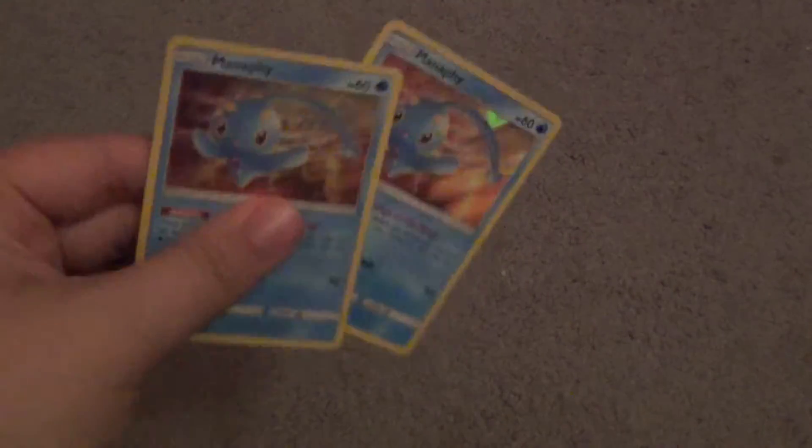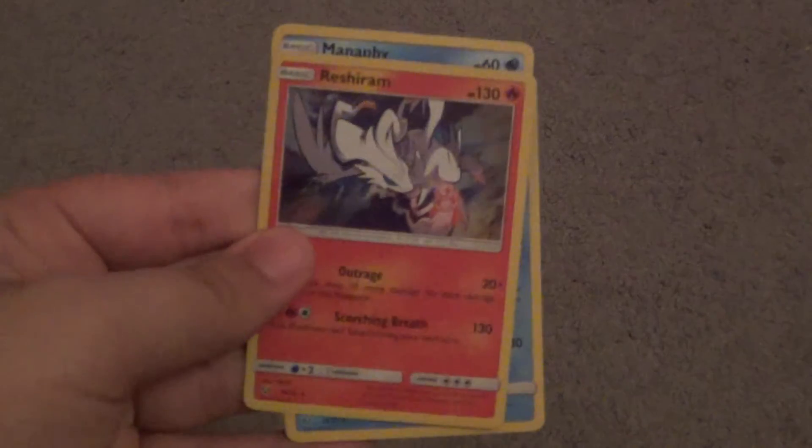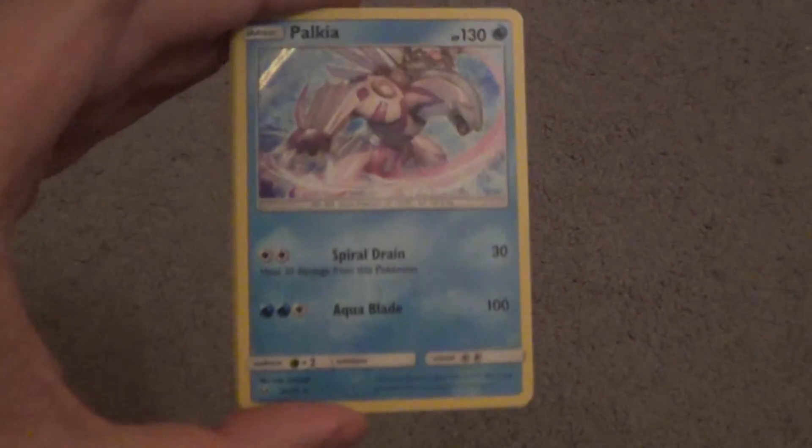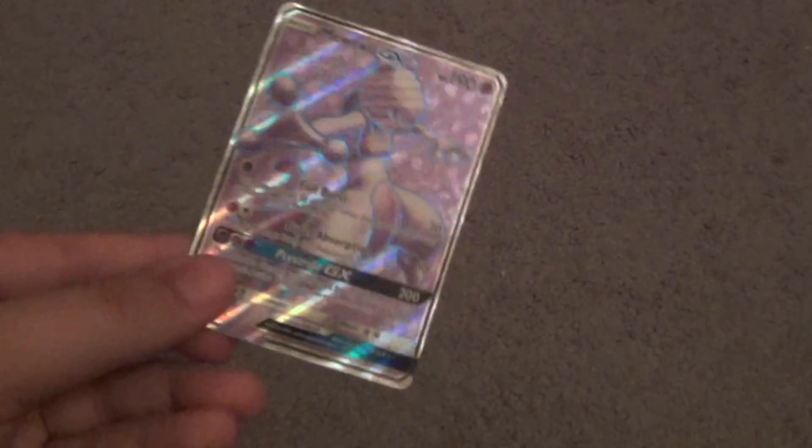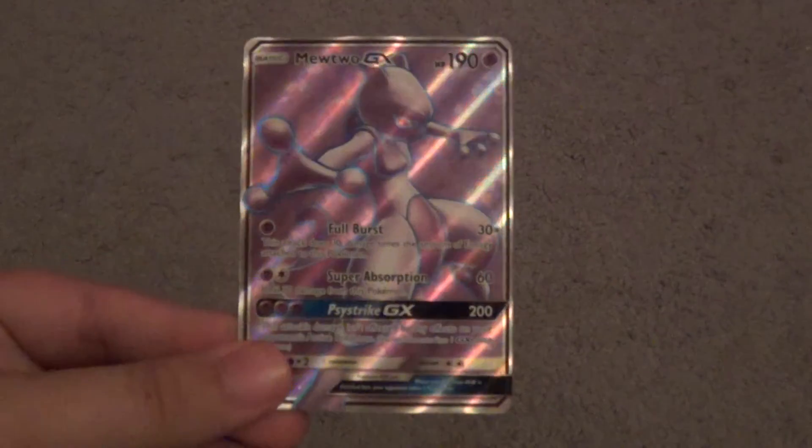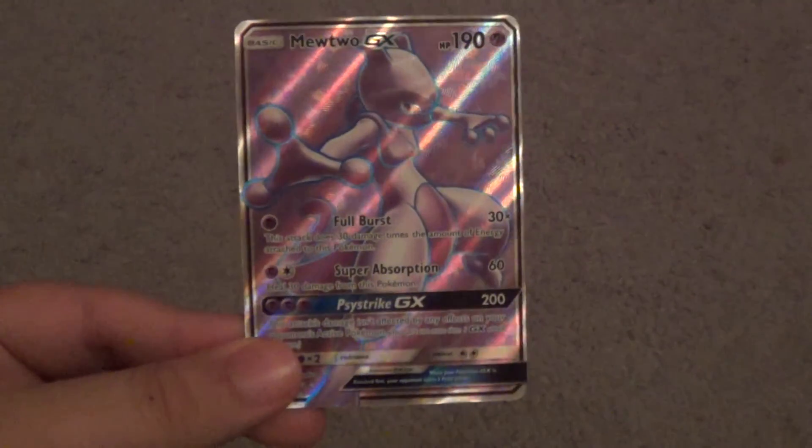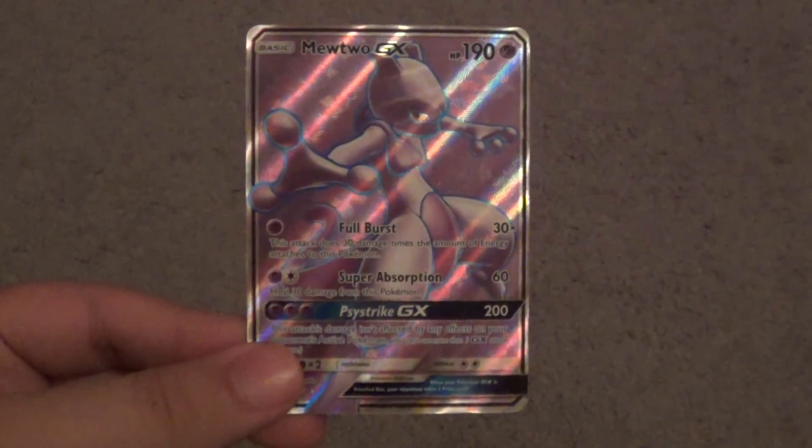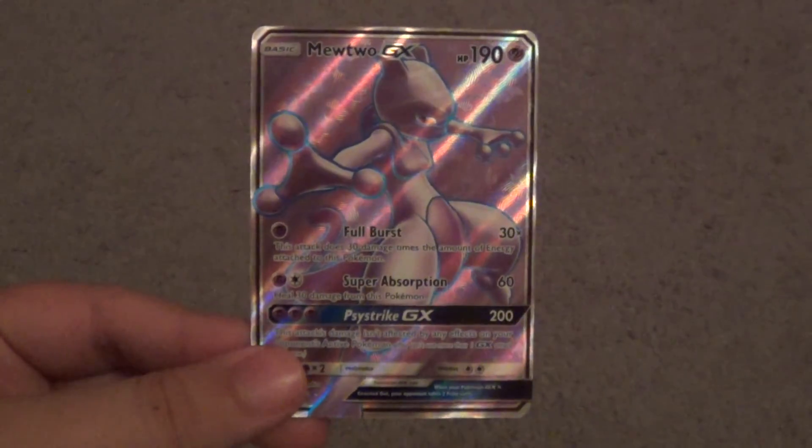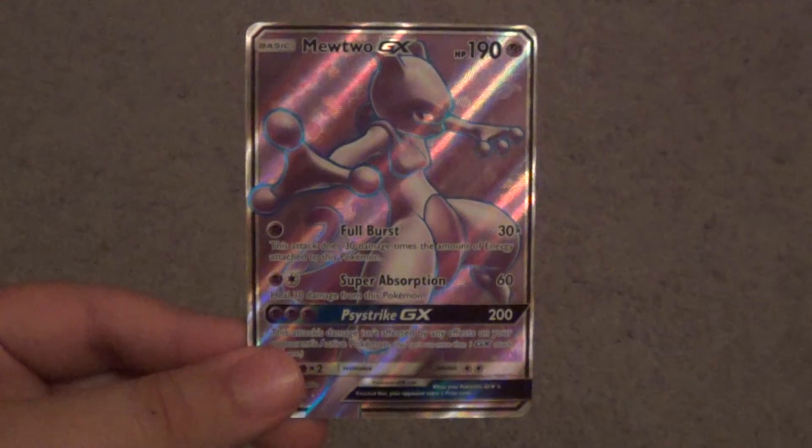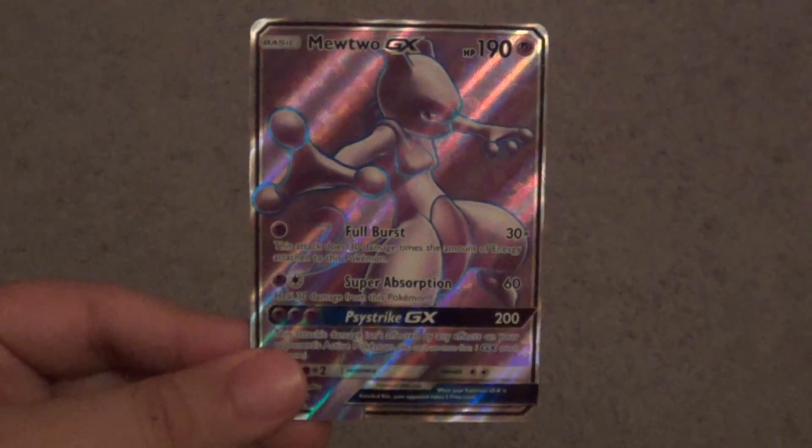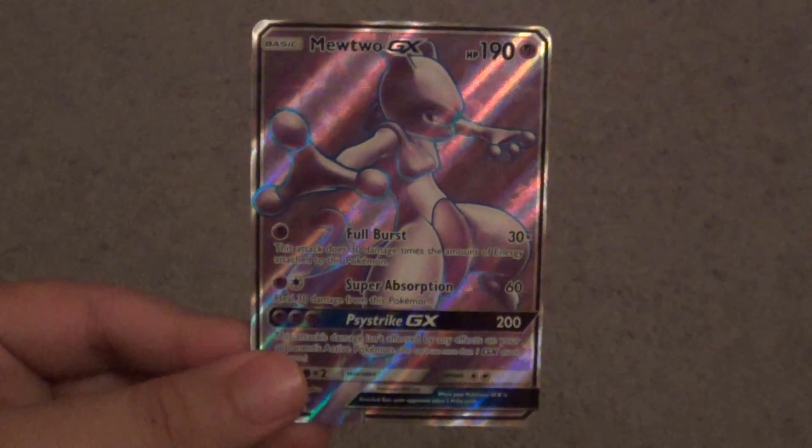And then of course for hollows, got two Manaphys, which, I mean, that's all right. Got a nice Reshiram. And also that really cool looking, this is probably my favorite hollow I've gotten, Palkia. And then of course our GX Mewtwo, which is great. So anyways, that's really all for this video. So anyway, comment, leave a subscribe. Thanks for watching. And bye-bye.